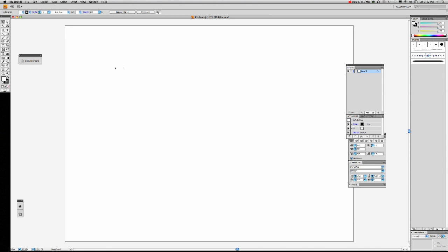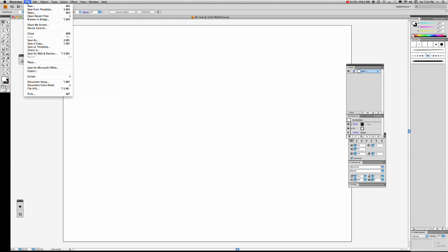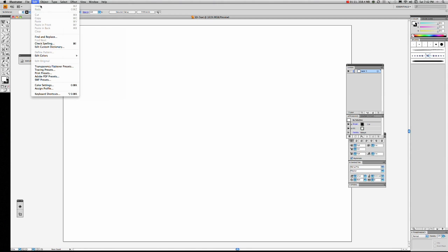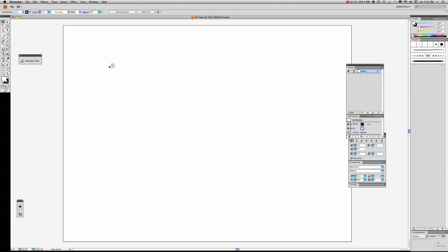First thing we should do is save our file. No, we've already saved it. That's right. So to create 3D text in Illustrator is really quite simple. You come over here, get your mouse, and click on the Type tool.